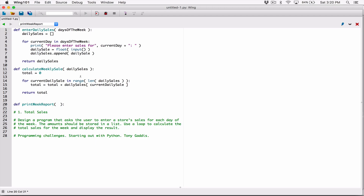The print_weekly_report function is going to need the days of the week list, so I can access names like Monday and Tuesday and display them in the report. It's also going to need the sales stored in a list — daily sales. So we pass in days_of_the_week and daily_sales as parameters.